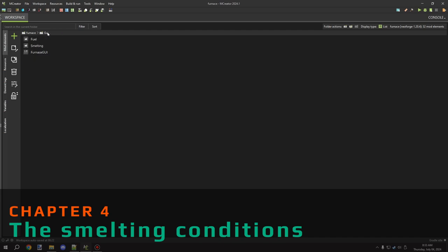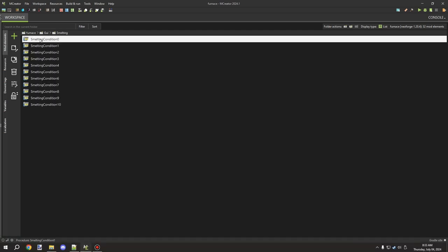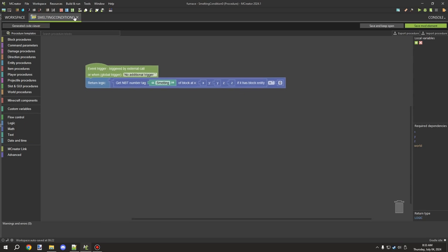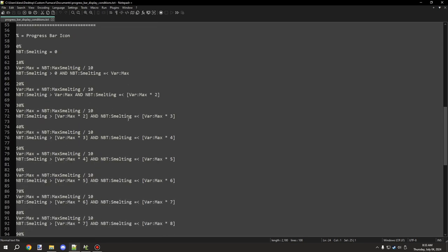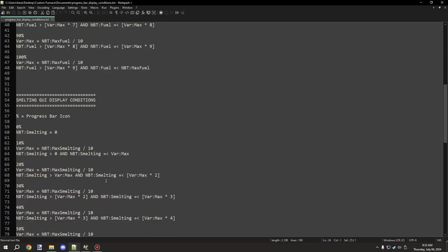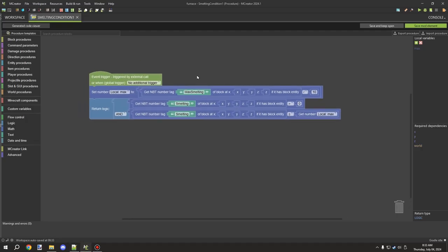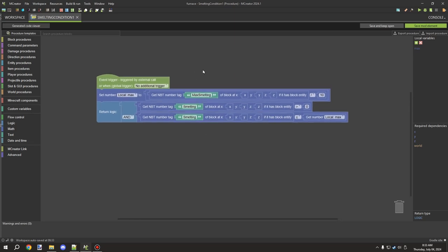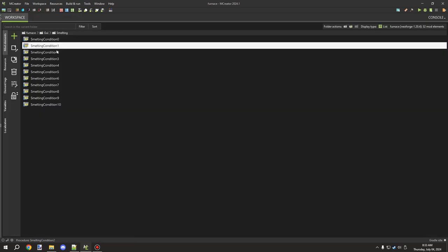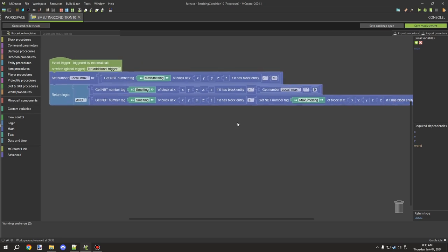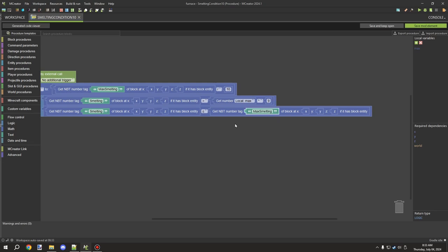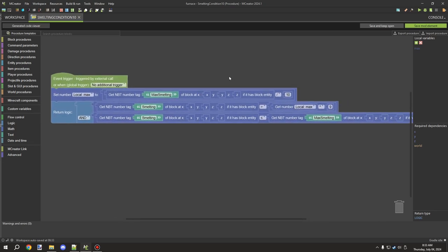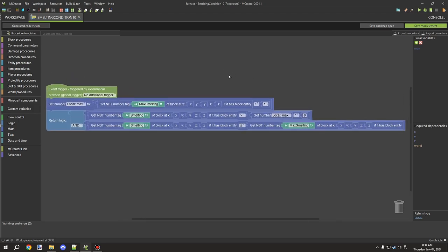The fuel condition is no different from the smelting condition — it's basically the exact same thing. The math is identical as you can see in the document. The only differences are: 'smelting' replaces 'fuel', and 'max smelting' replaces 'max fuel'. No other differences exist in the procedure — all the same math calculations. Even the last variable setting changes from 'max fuel' to 'max smelting', and nothing else is different between the procedures.